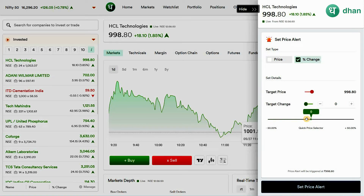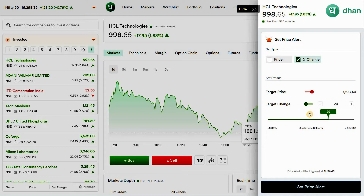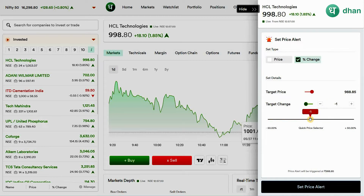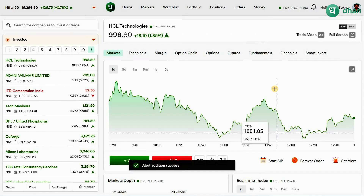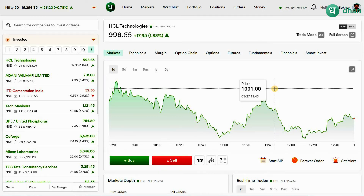The second type is based on percentage change — you can set a price alert by the percentage change in the script. This is mainly useful for investors. You can drag the scroll bar to set how much percentage change you need to trigger an alert. As you drag the scroll bar, the price changes automatically. After that, click on 'Set Price Alert' to save it in the system.